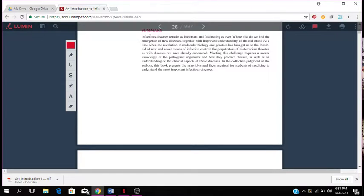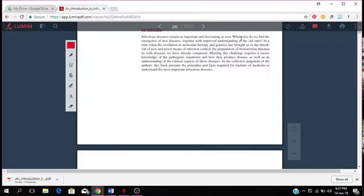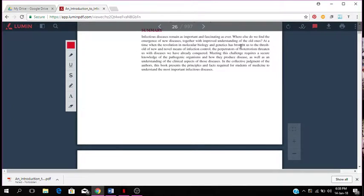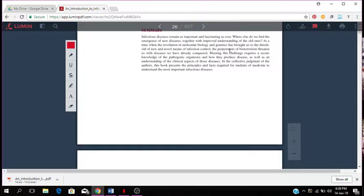I'm going to read the summary. Infectious diseases remain as important and fascinating as ever. Where else do we find the emergence of new diseases together with improved understanding of the old ones? At a time when the revolution in molecular biology and genetics has brought us to the threshold of new and novel means of infection control, the perpetrators of bioterrorism threaten us with diseases we have already conquered.